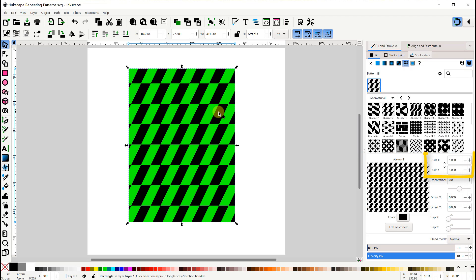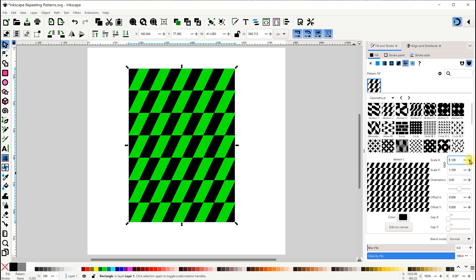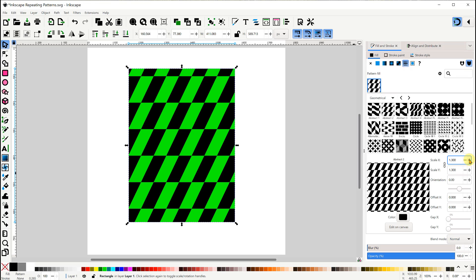We can resize the pattern using the Scale X and Scale Y values. This button toggles whether the X and Y values are locked together or not. Here's a quick demonstration of using those features.